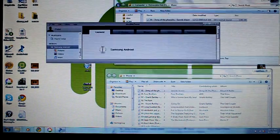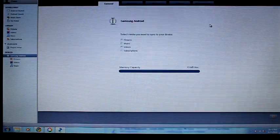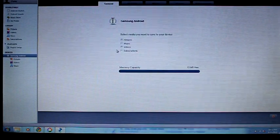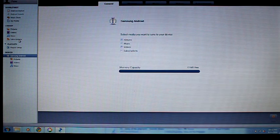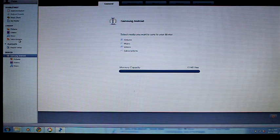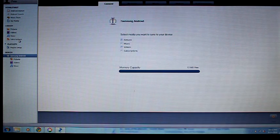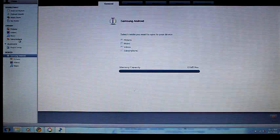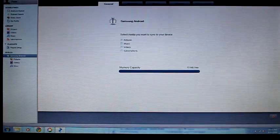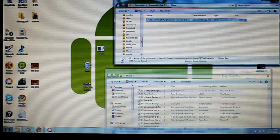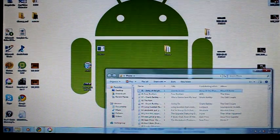Another way to do it with Android is using DoubleTwist, which takes everything from your system and can automatically sync it to your device when you plug the device into your computer. It's a really simple, really great app and program. There's also a compatible app in the Android market for DoubleTwist.